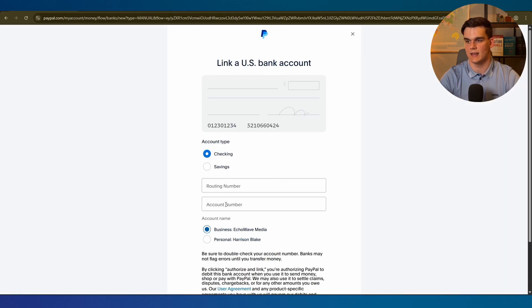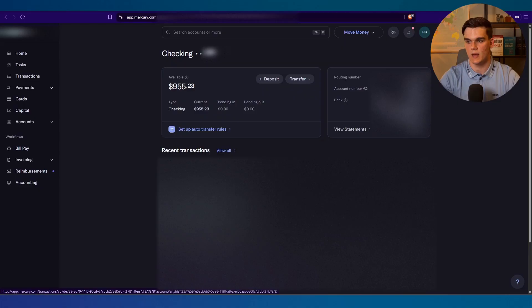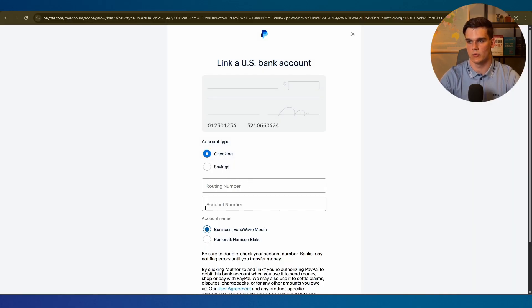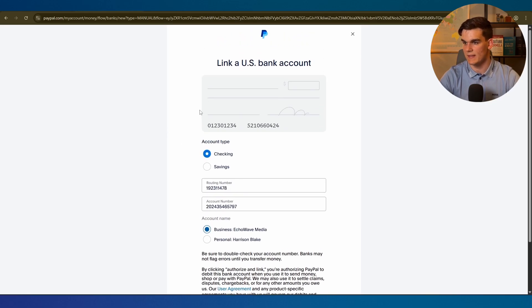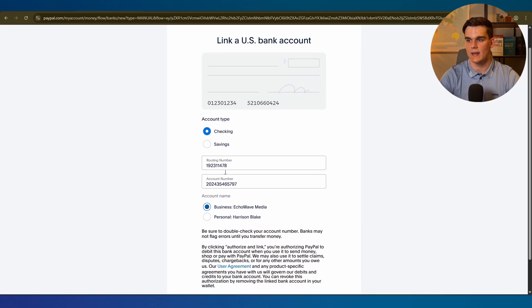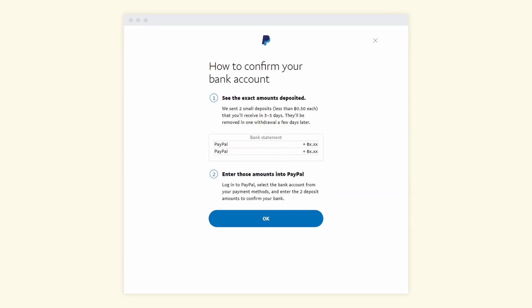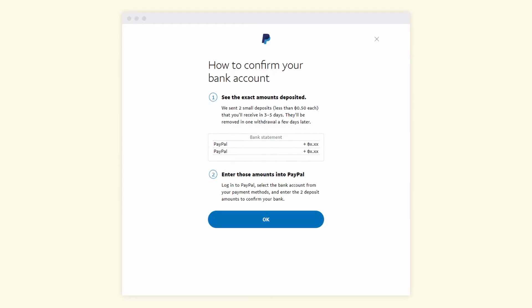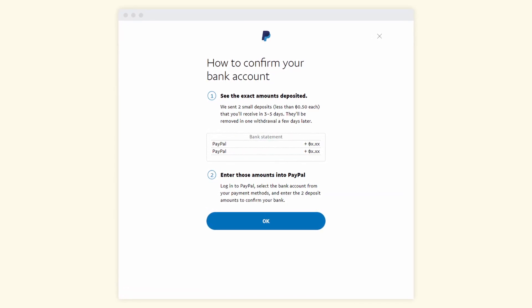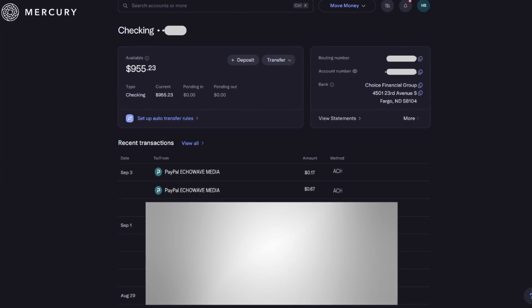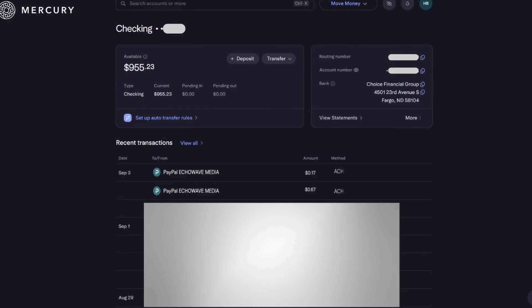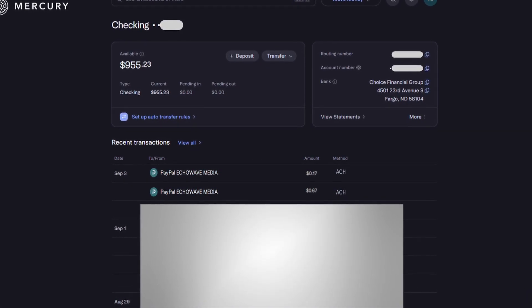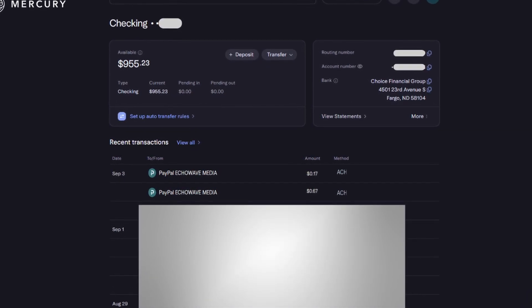However if that's not an option for you we can also click on add bank manually instead right here, then fill in our routing and account number. I'm currently in my Mercury account. As you can see this is my checking account. Here you will see the routing number, then here the account number. Simply fill it in right here on PayPal, select checkings, and then authorize and link. Then PayPal will make two small deposits to your bank account, usually between 1 and 99 cents. Once you see the deposits in your bank account you need to go back to PayPal and confirm the exact amounts to prove that you own that bank account.